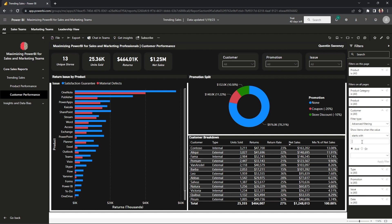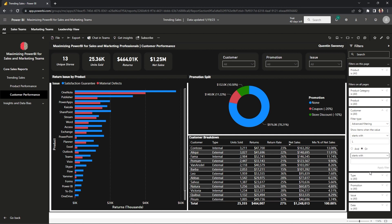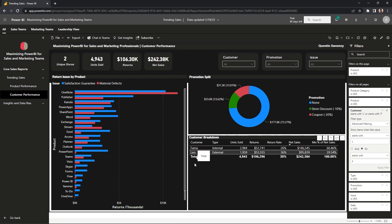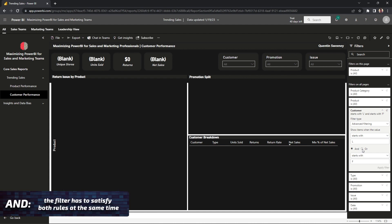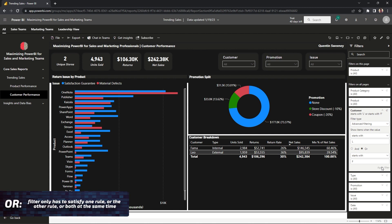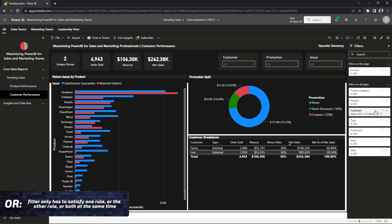Let's say we want to capture every customer that starts with the letter L. We select OR and add another starts-with rule to grab every customer that starts with F. Applying the filter, we searched the whole data set for customers starting with F and L — only two return: Fama and Leo. If we go back and switch to AND and apply the filter, the dashboard returns blank. That's because it's impossible for a customer name to start with both L and F at the same time. With AND, both conditions must be true. With OR, only one needs to be true, so both sets of customers were returned.